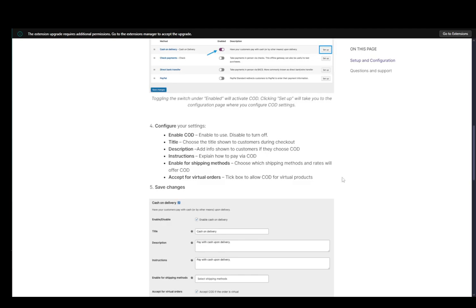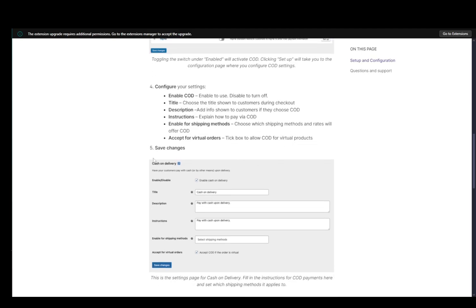which will make you choose which shipping methods and rates will offer cash on delivery as well as virtual orders, which you can also tick off to allow them for virtual products.